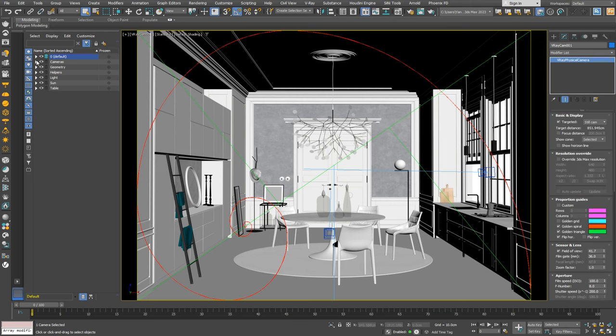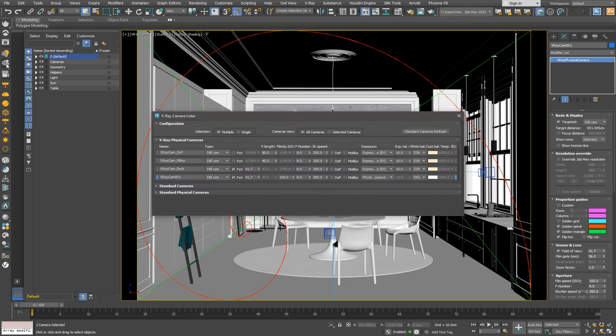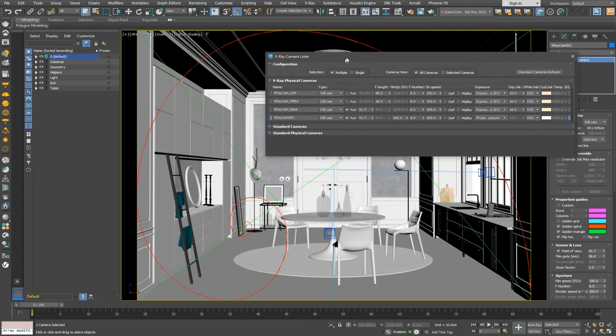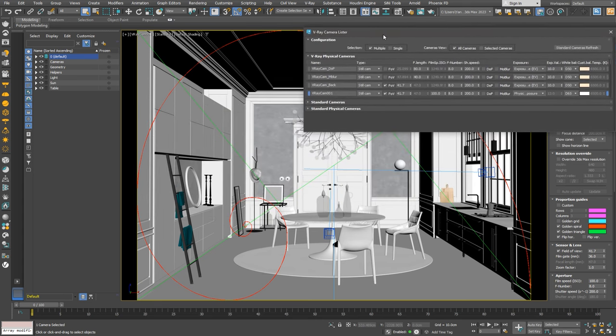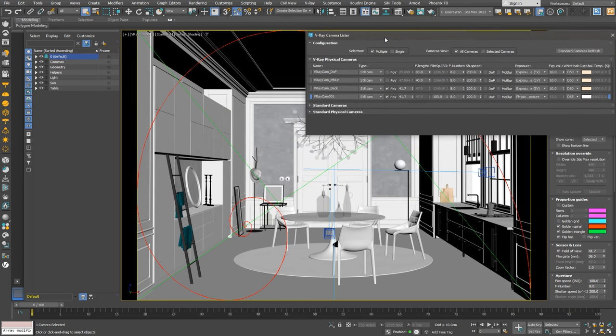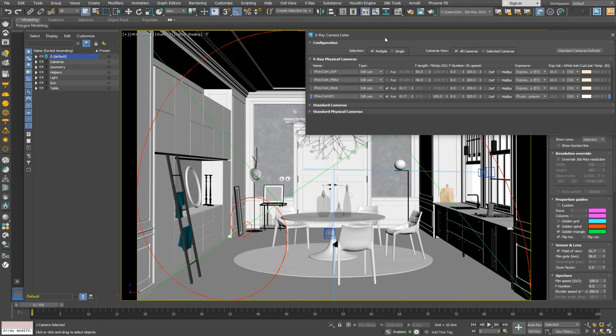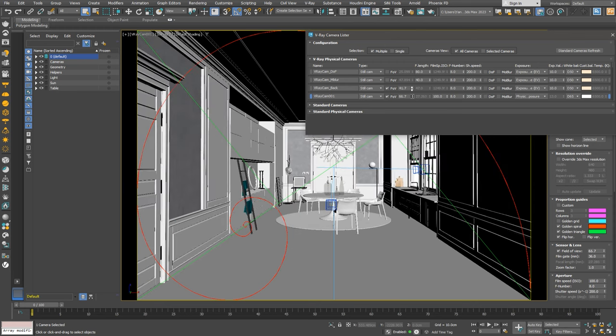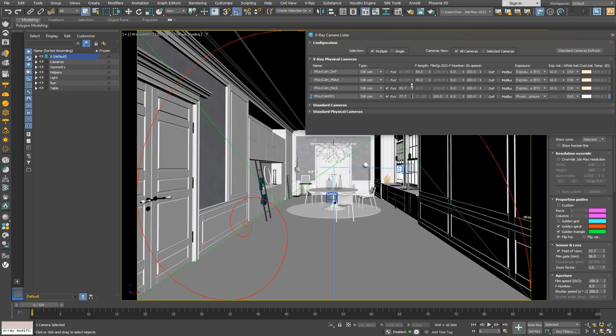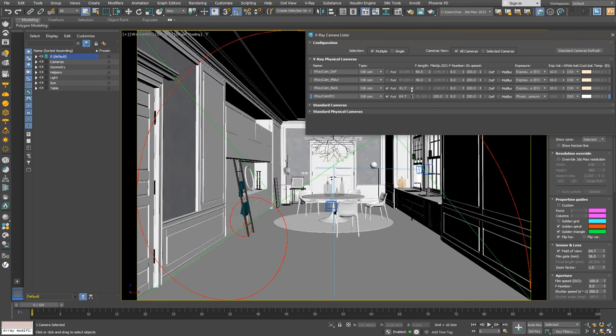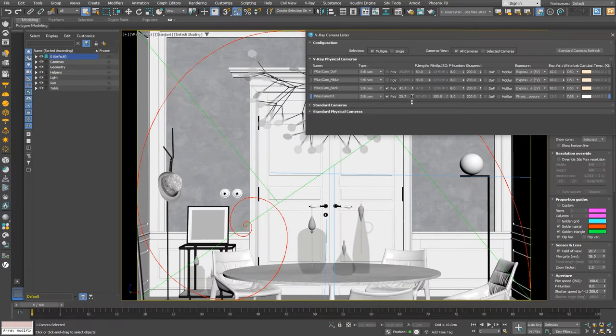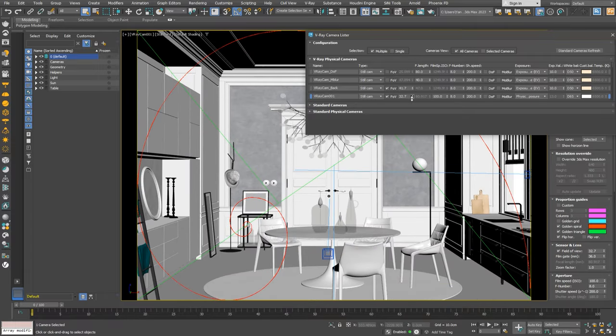By clicking the toolbar icon, we can open the V-Ray camera lister to quickly access the most used camera settings. We can change the field of view, film speed or ISO, F number, shutter speed, depth of field, motion blur switches, exposure, and white balance. We can play around with our camera's view to get a wider look at the room or to better match the golden ratio guide.